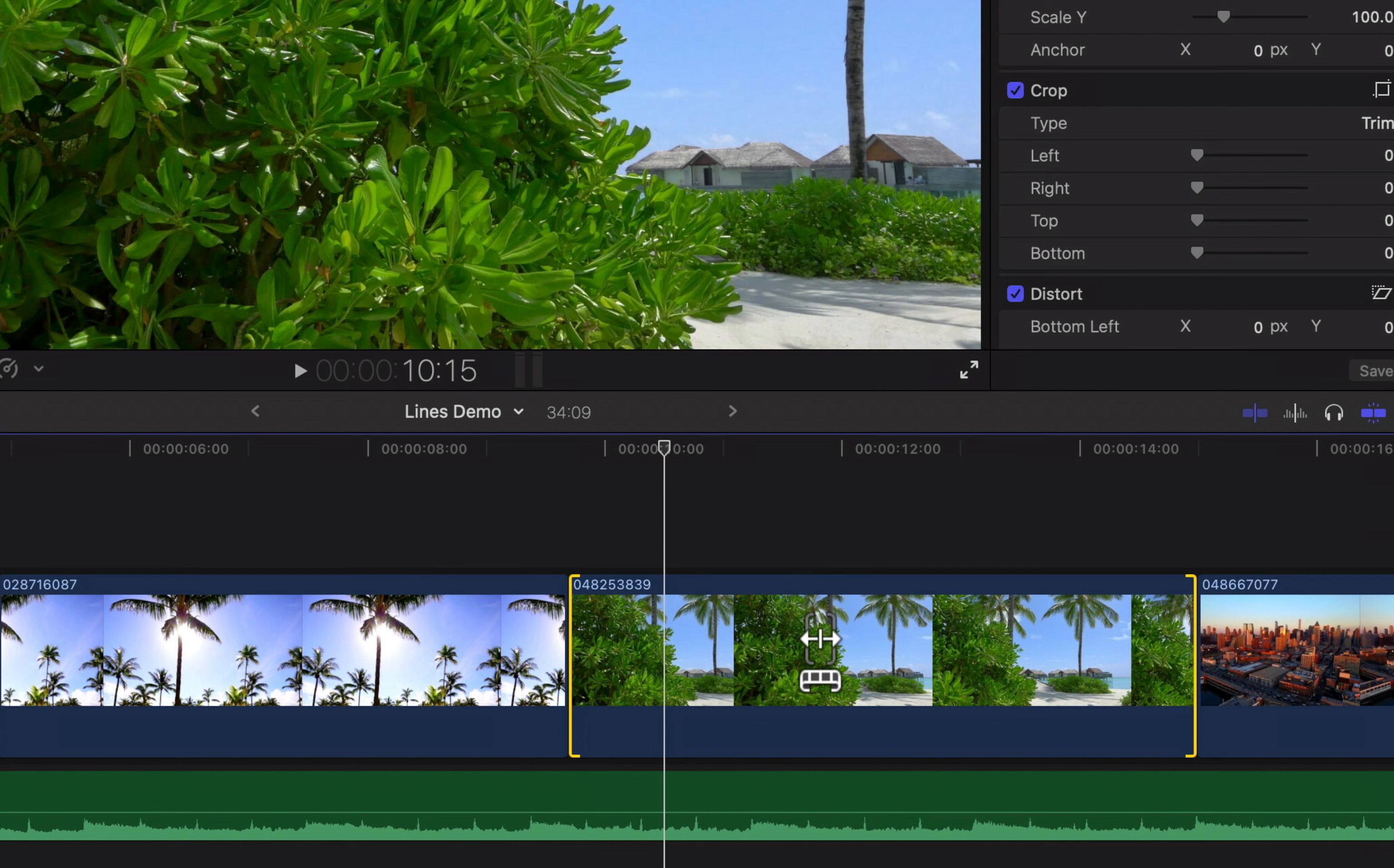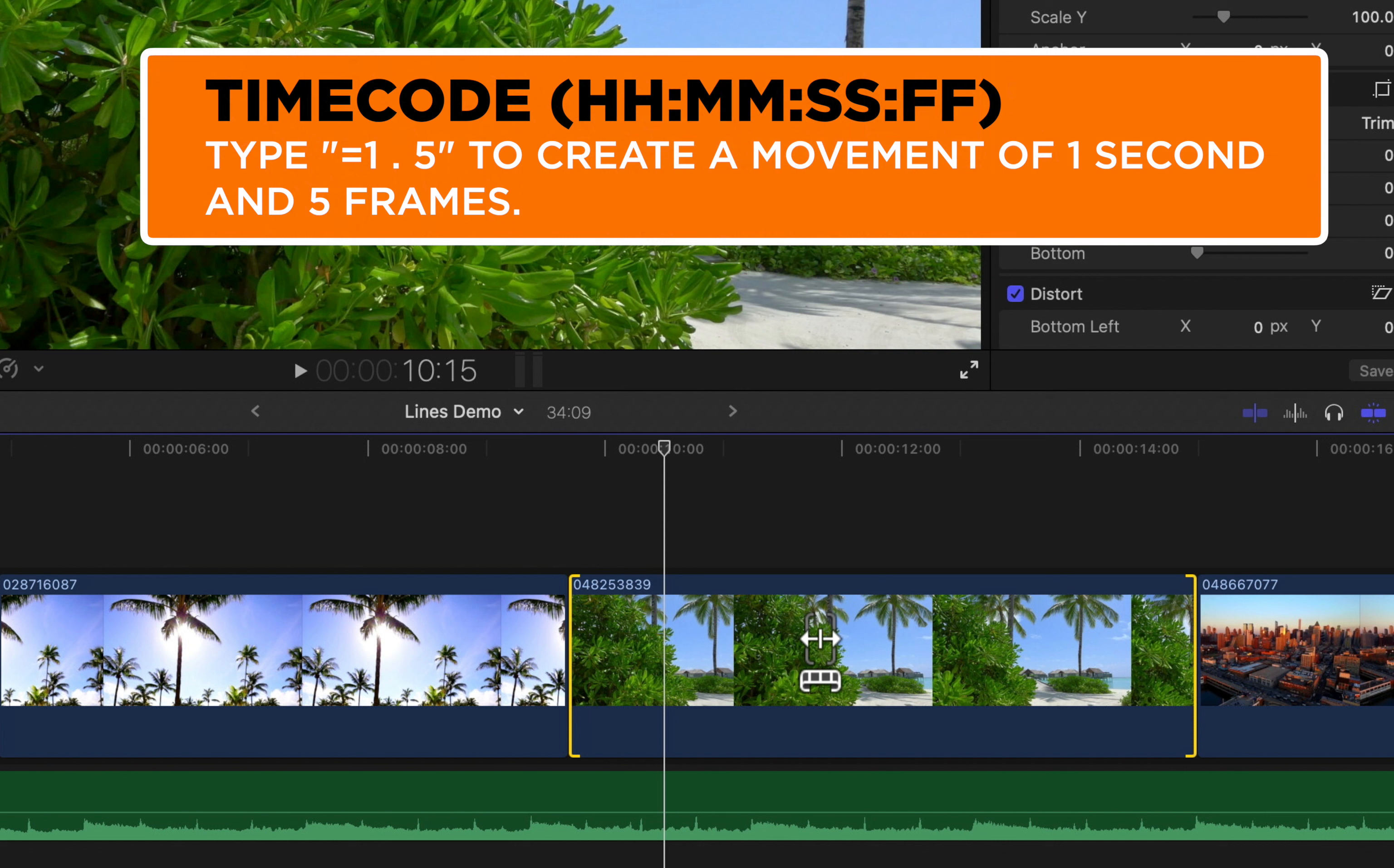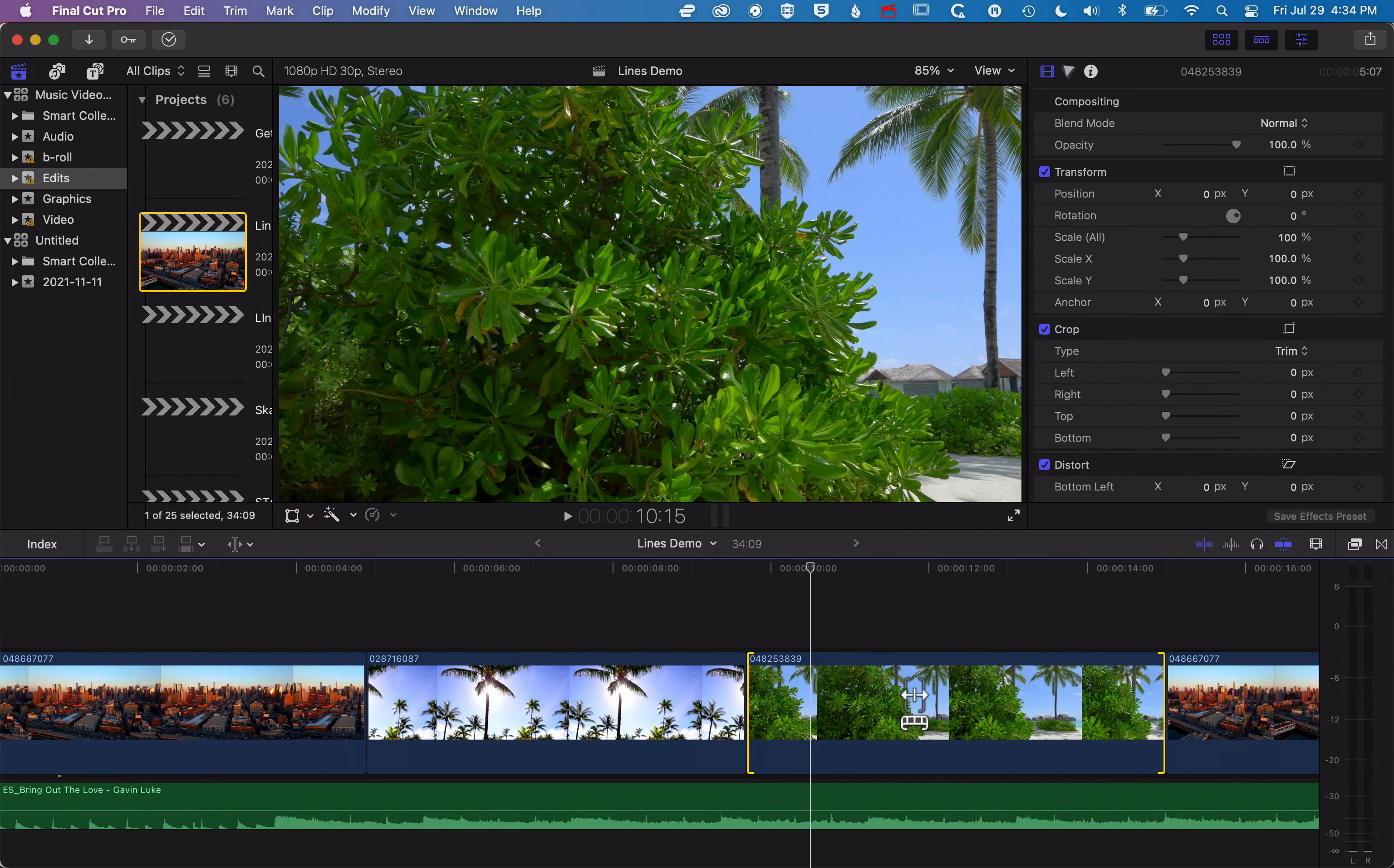If I wanna type in a bigger number, then we think about the hours, seconds, minutes, and frames that we have in our time code. So if I type in plus one period five, that's gonna be one second and five frames. So it's gonna move it by that much.